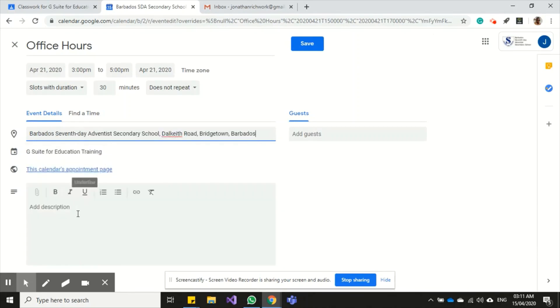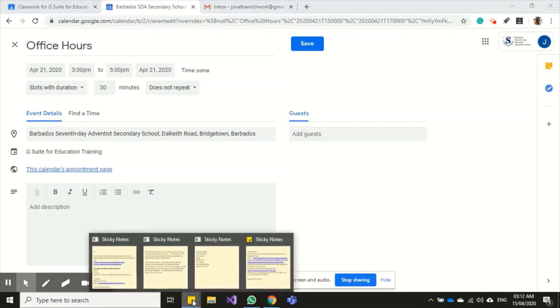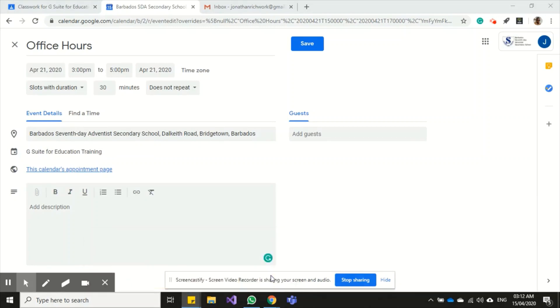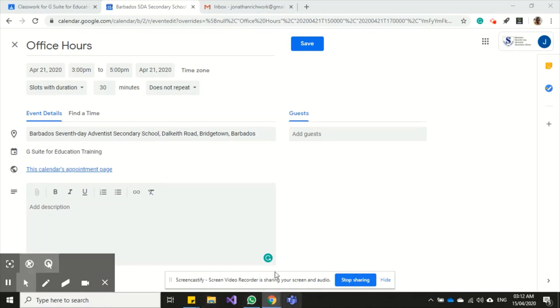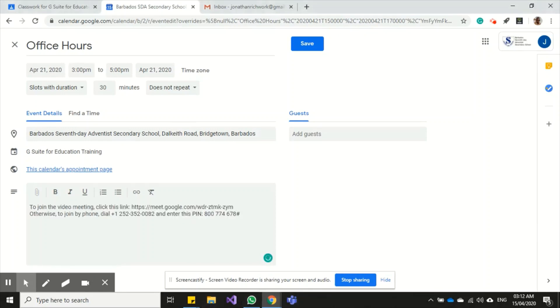I can come down and add some more information in the description here that will be useful, like a virtual meeting for my class, for my students and parents. So for this I have some Google Meet information that I can paste in here, which is the link, and give them the option of joining via the link.